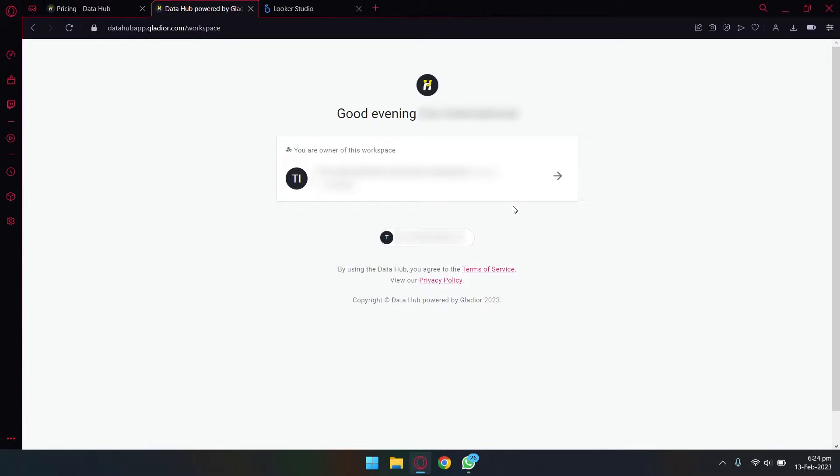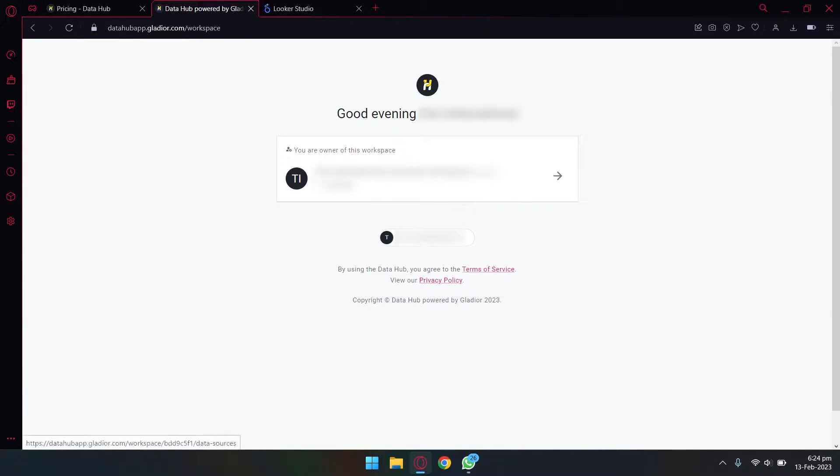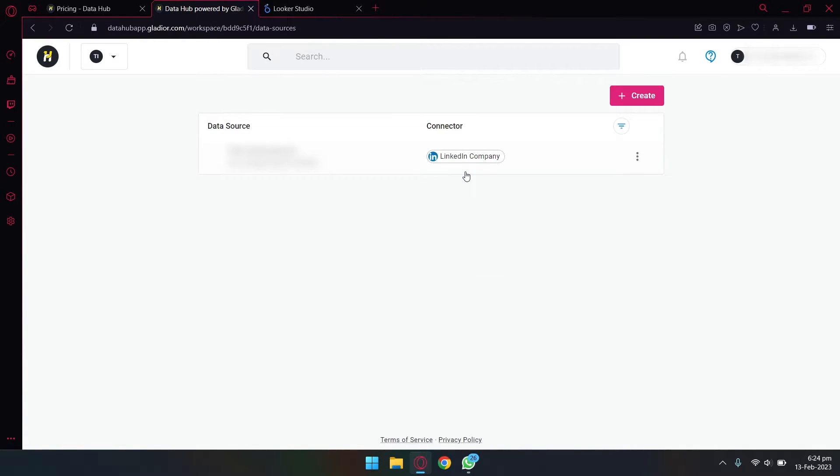Once you are logged into your account, you are going to have something which is known as a workplace. So in your workplace you can have multiple data sets or data sources, like I have data source from LinkedIn and you can have from Facebook or any other thing. So you're going to make your one workspace which is free.